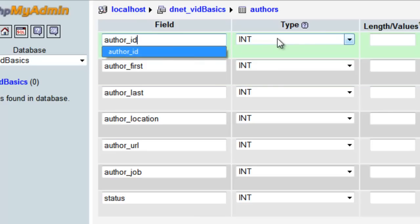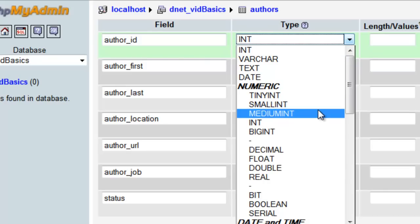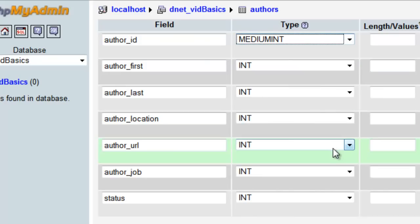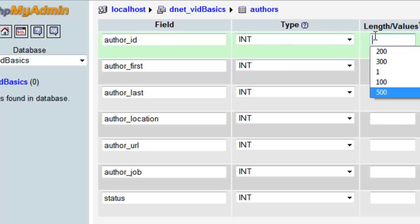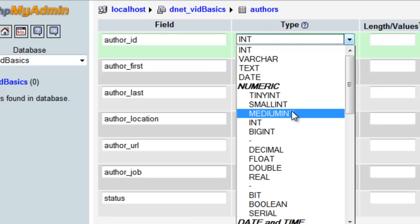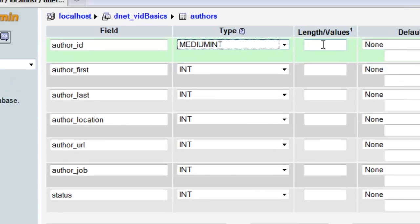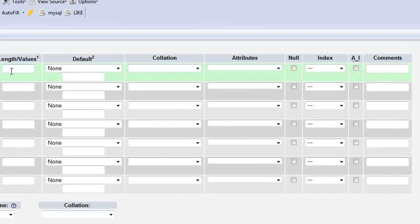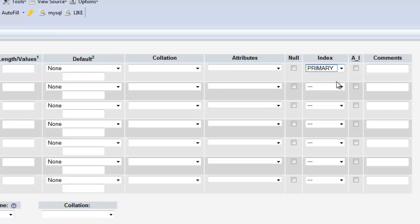For the author_id, we're going to want an integer. I generally go with the medium integer type, which will automatically give it a value. If we wanted to specify how many characters this integer can be, we can do it here and choose just plain old integer or INT. We're going to use medium. For index, we're going to call this our primary index. Sometimes in databases it's called the key or primary key. And we're going to check the auto increment option.